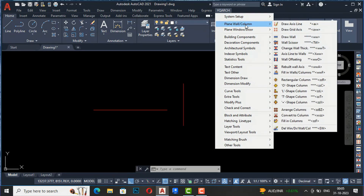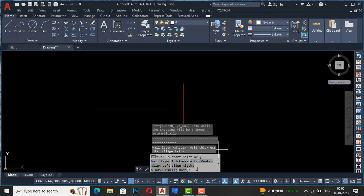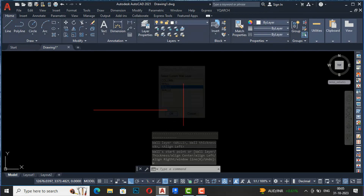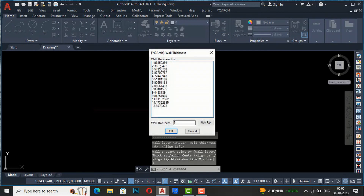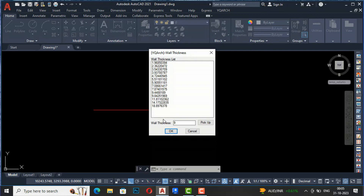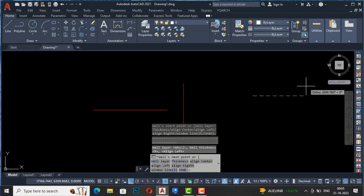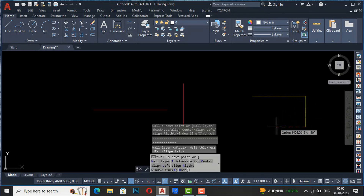The next command is Draw Wall. The shortcut command is WW, similar to Revit. Click on Draw Wall and you'll see the prompt: start point, wall layer. You can select your wall layer from whatever layers you have set. The next option is thickness - you can change the wall thickness by picking from the list or setting your own value. I've taken 9 inches. Click OK and you can simply draw walls by defining the thickness.